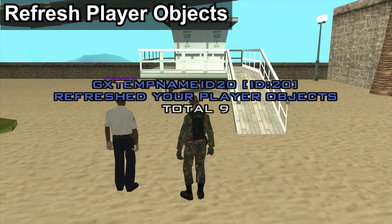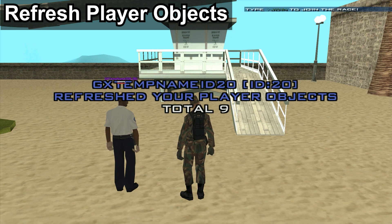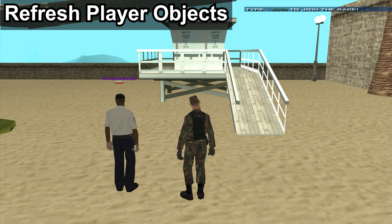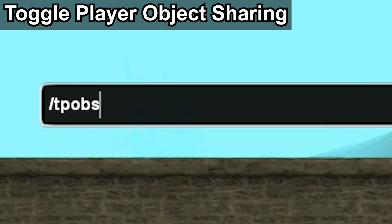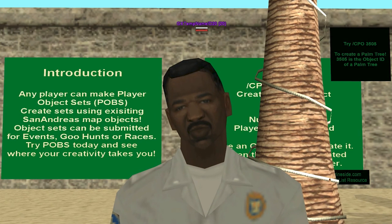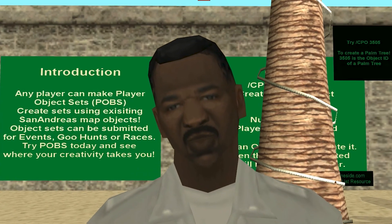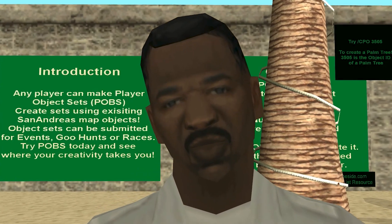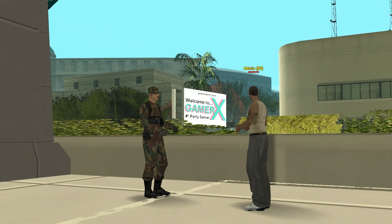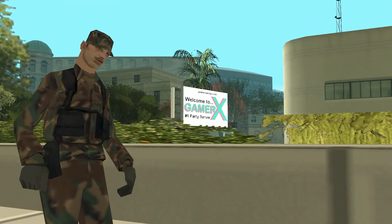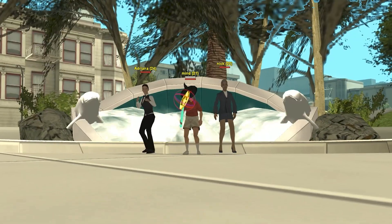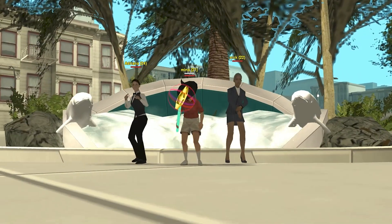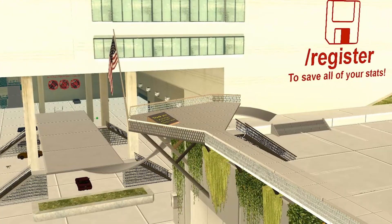To toggle other players from being able to load or refresh your player objects, type slash TPOBS. Now other players won't know what you are working on. By asking an admin, you may submit your player object set for events, goo hunts, or races. Our team of friendly admins are always happy to help.